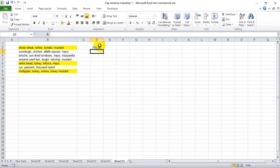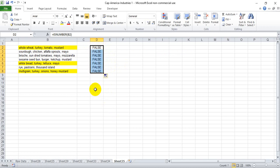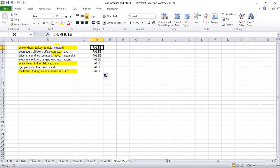So in this case we're going to get false all the way down because none of these are numbers, they're all text. So in order to get a true answer we need this to somehow equal a number and we're going to make it equal a number by using the SEARCH function.